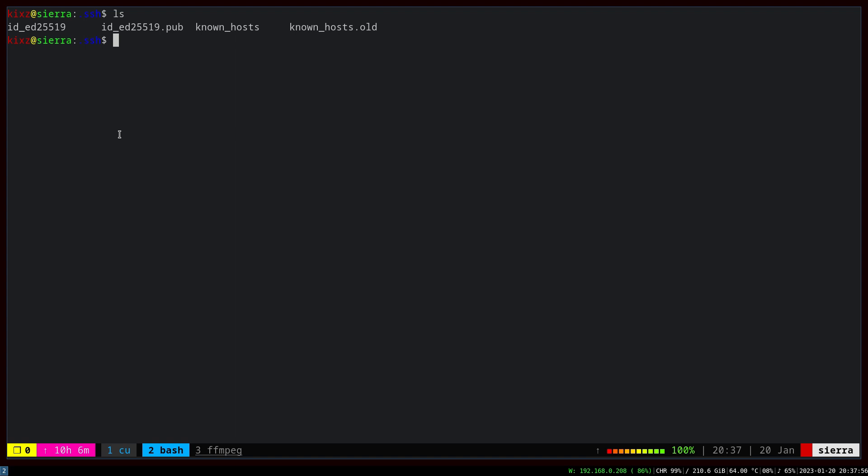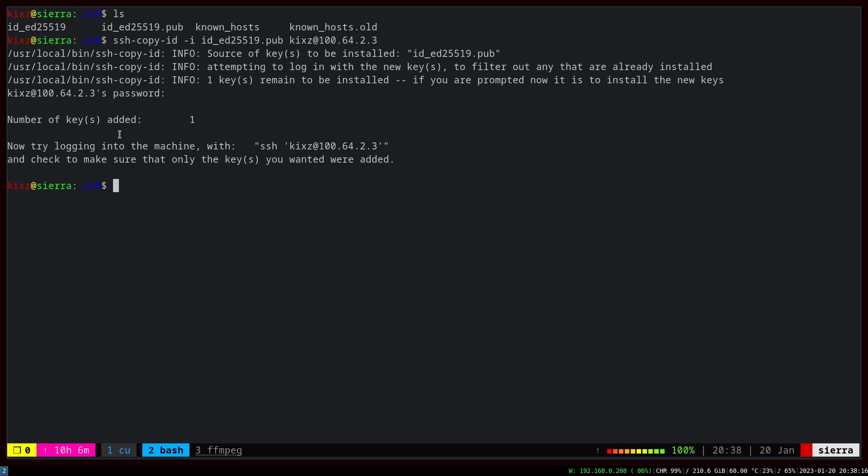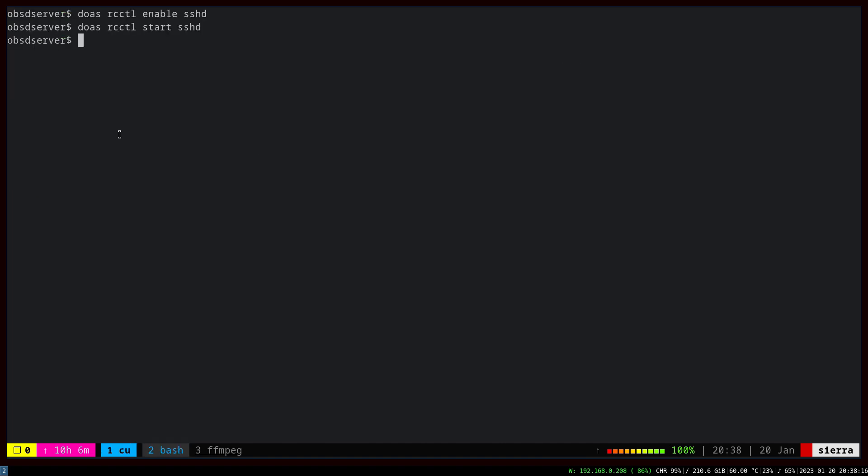The next step is to copy the public key to the server. For that, ssh-copy-id and then -i to specify the file .pub, and then the server address 164.23. I have to give the password, and now done.